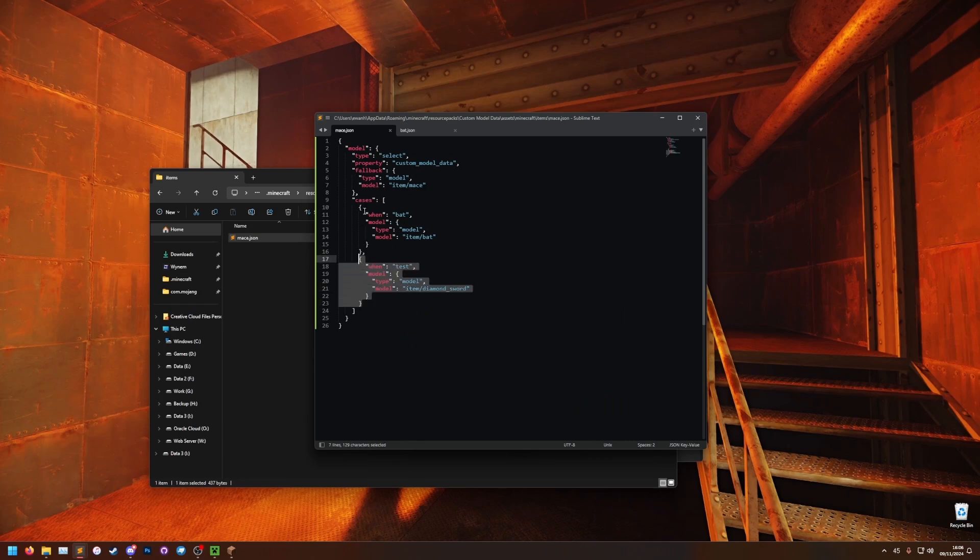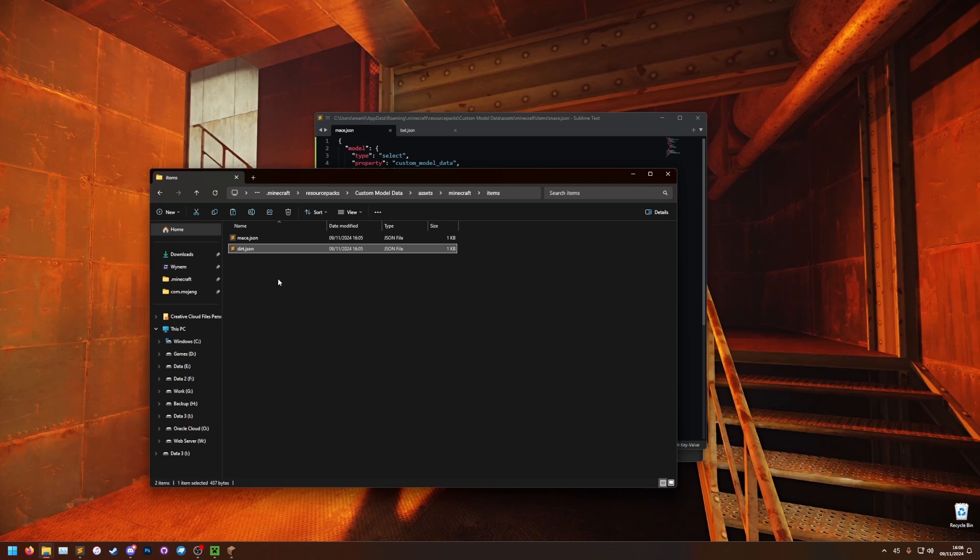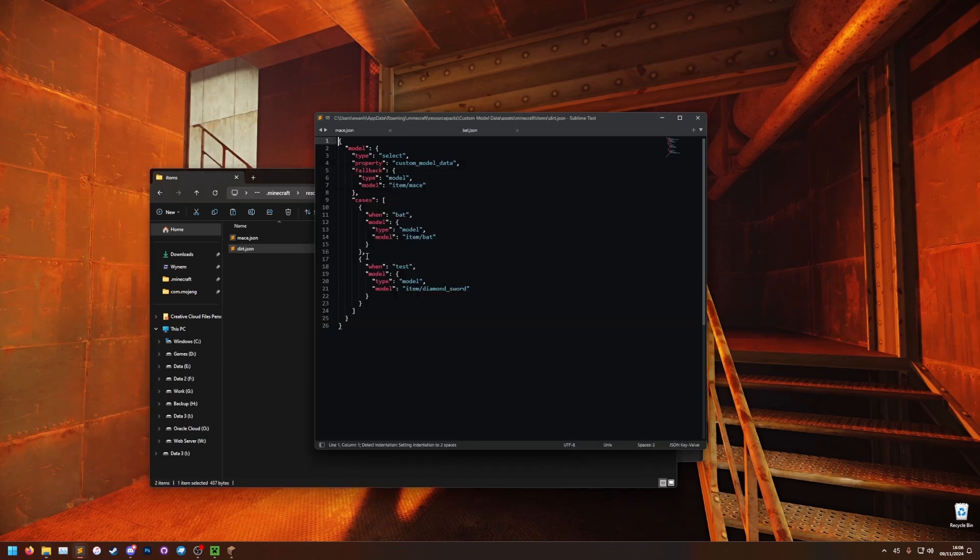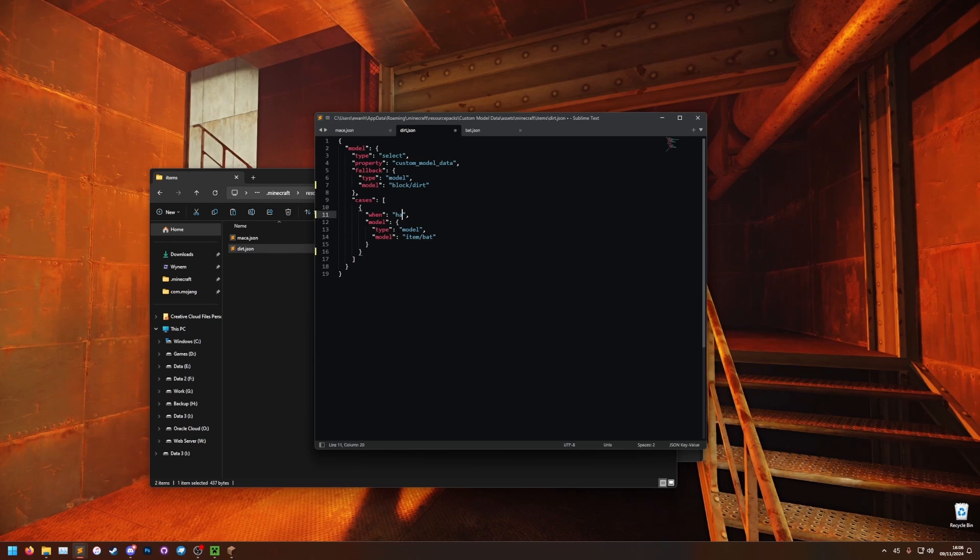So I'm going to do the new one on a different item. So let's just copy paste this one for speed. And let's do it on the dirt block. So let's call it dirt. Open that. Let's delete this extra case. This model is going to be block dirt. That's the default one is block dirt. But I'm going to make a hat. So when it's hat, I'm going to render the model item hat.